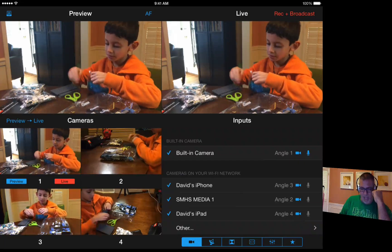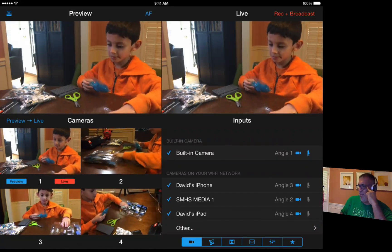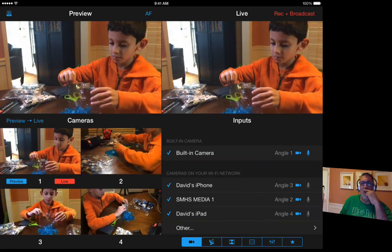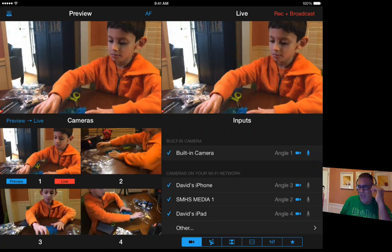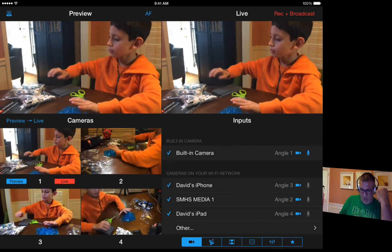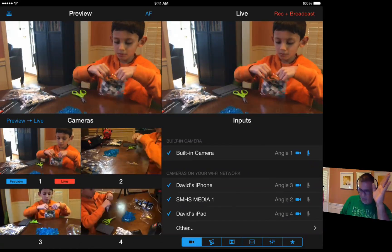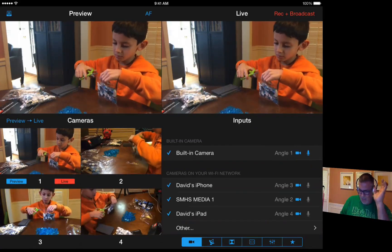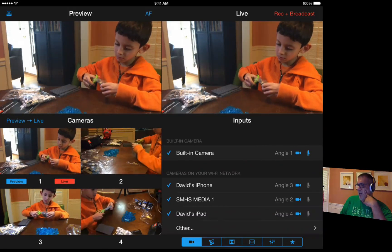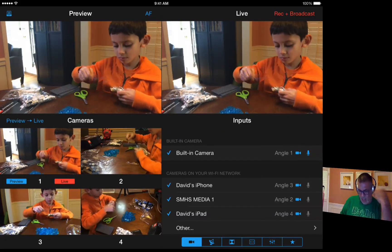The Switcher Studio app tutorial that I have will show you all the basics of it, so I'm just going to jump into some of the new features. One of the best things about Switcher Studio is that they're constantly listening and upgrading things. Switcher Studio is free — you can download the free version, or the Pro version at $49 a month or $500 a year, which allows unlimited streaming over the internet.